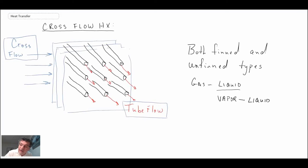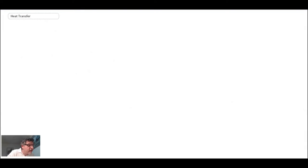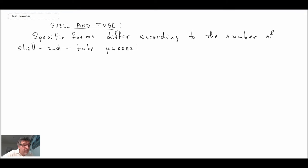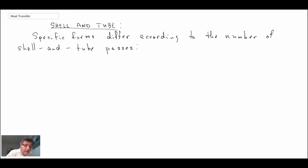The next type of heat exchanger we'll look at is the shell and tube heat exchanger. These are heavier units used in many industrial applications. The arrangement depends on how many shell and tube passes you have — you can have two shell units in series, or the tubes can do multi-pass within a single unit. There are many different geometrical configurations, but let's look at the most basic one.